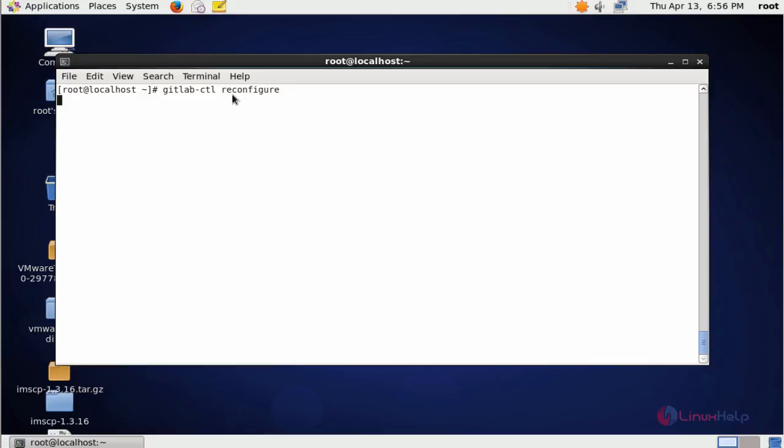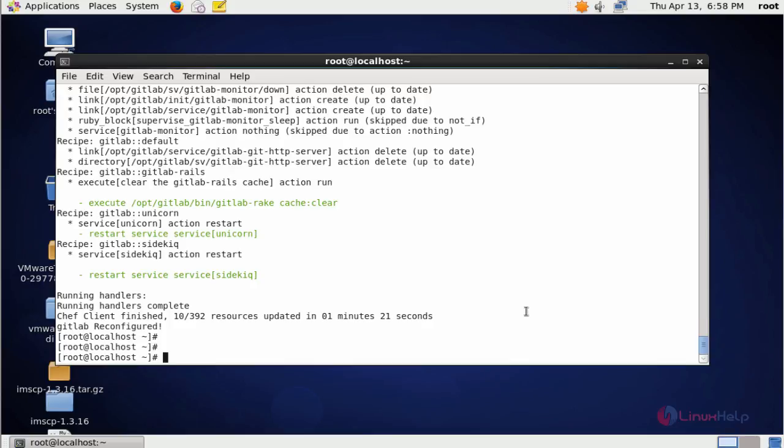Reconfigure procedure will take some time, you have to wait. Now the GitLab reconfigure process is completed.